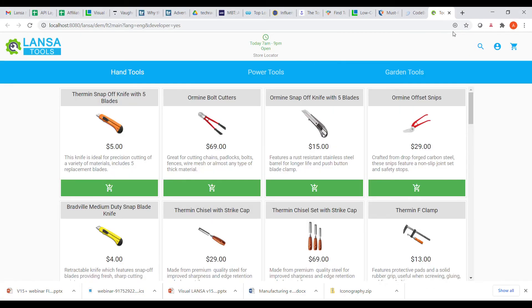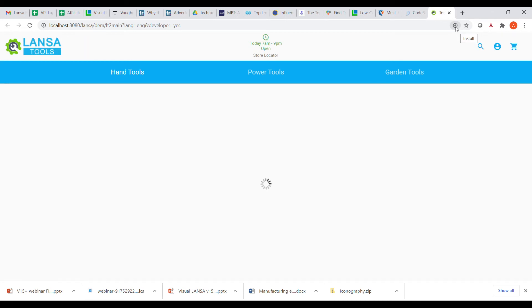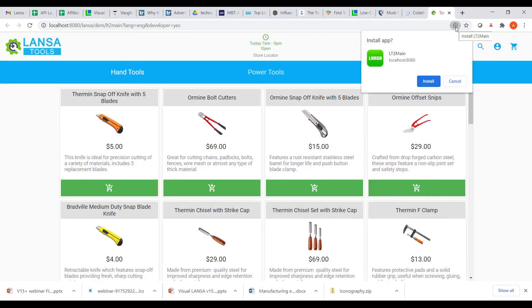And as you see, the plus is up here in the URL bar, giving me the option to install it. And if I install it, I click on that, and I have installed this web app as a progressive web app to my desktop.